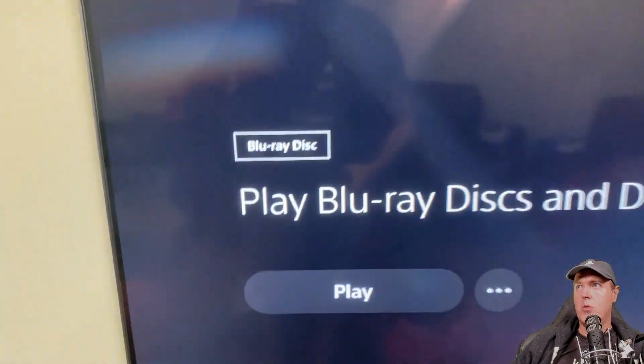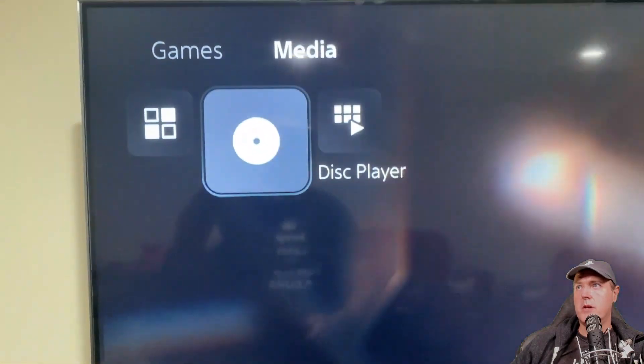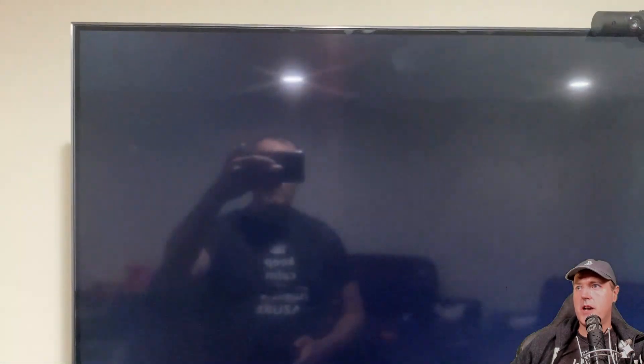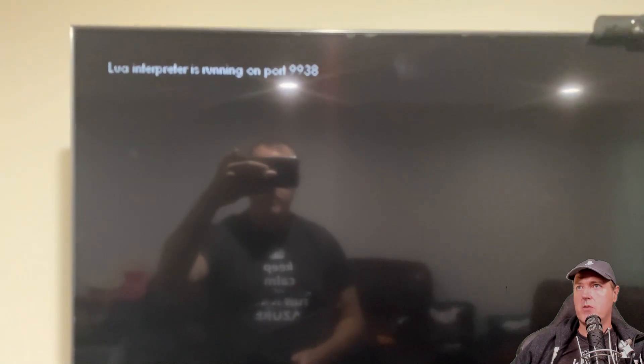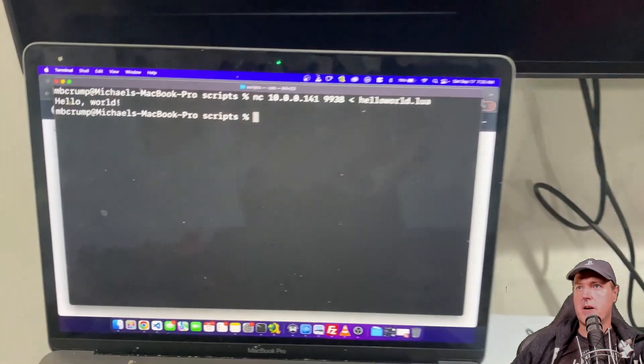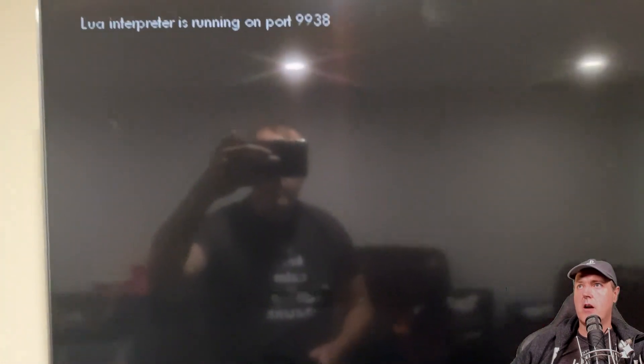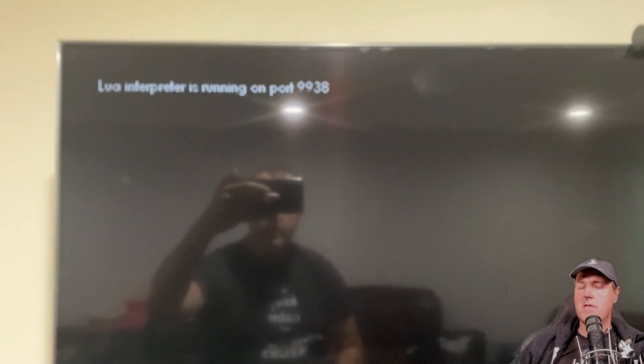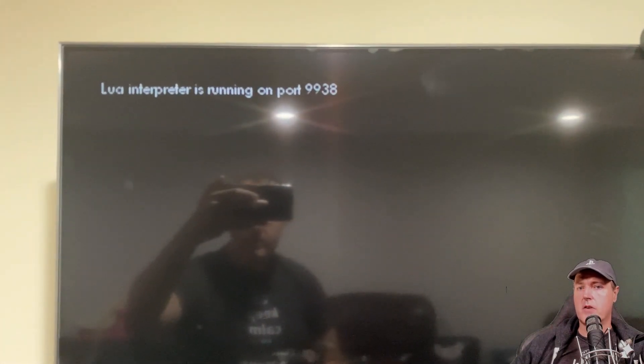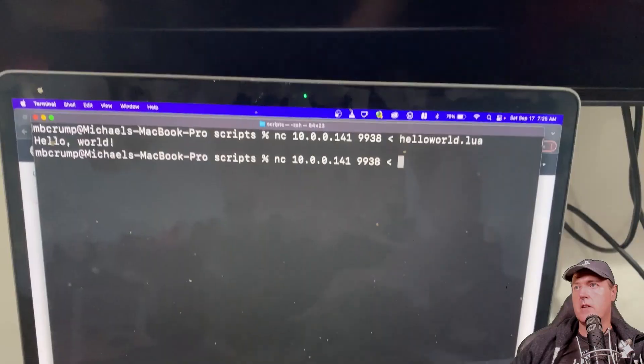But I'm going to go over to the PlayStation and I'm going to press on the disc which is going to start up the interpreter. So you can see that that's now running and we already have the output from the very first script.